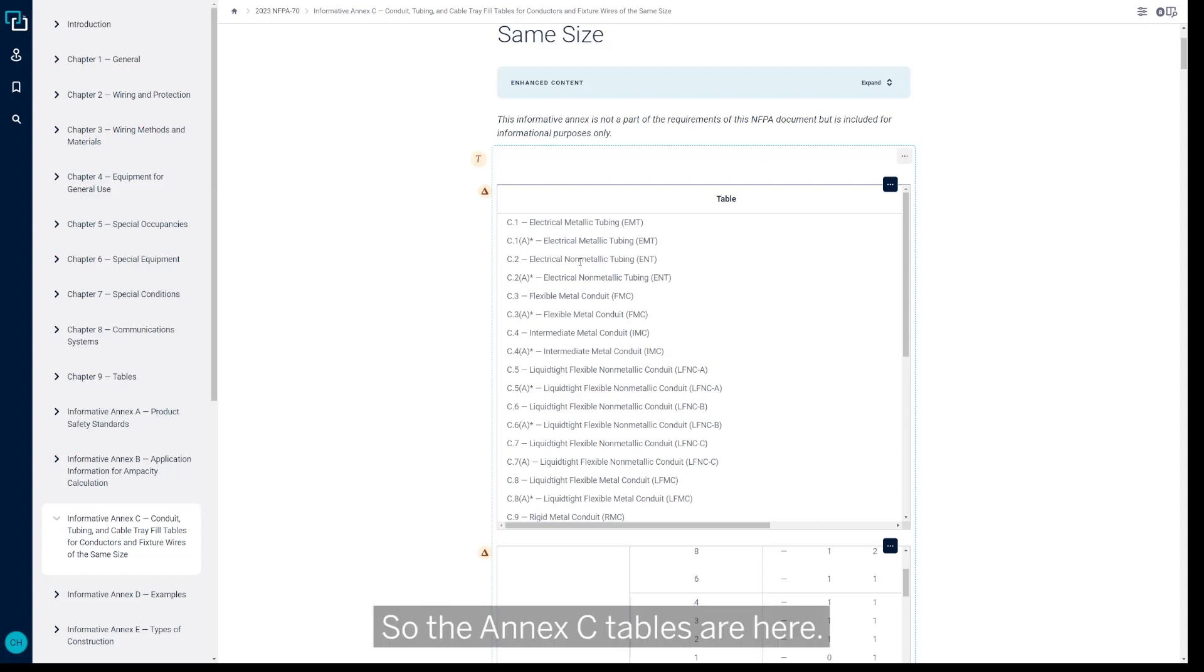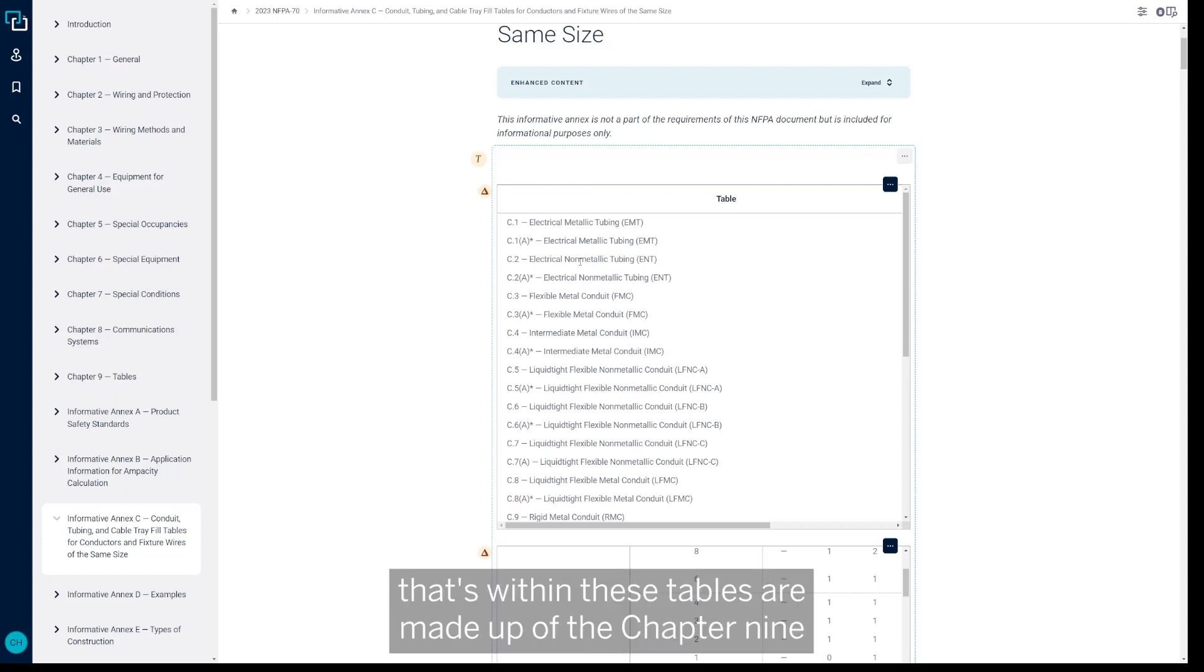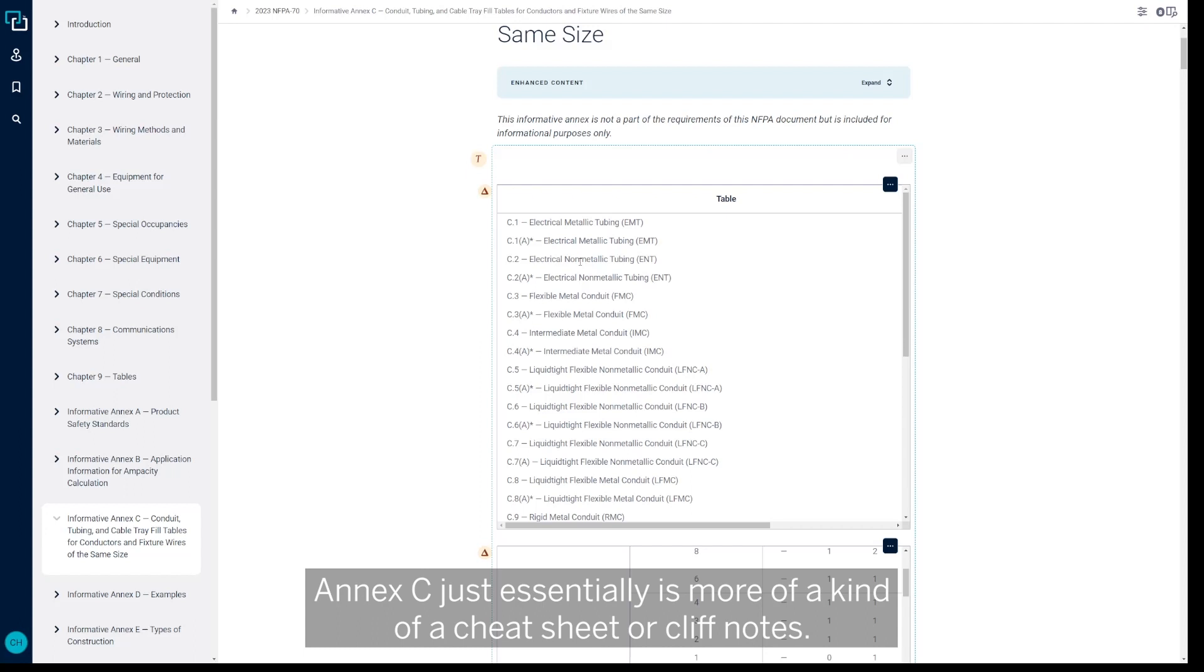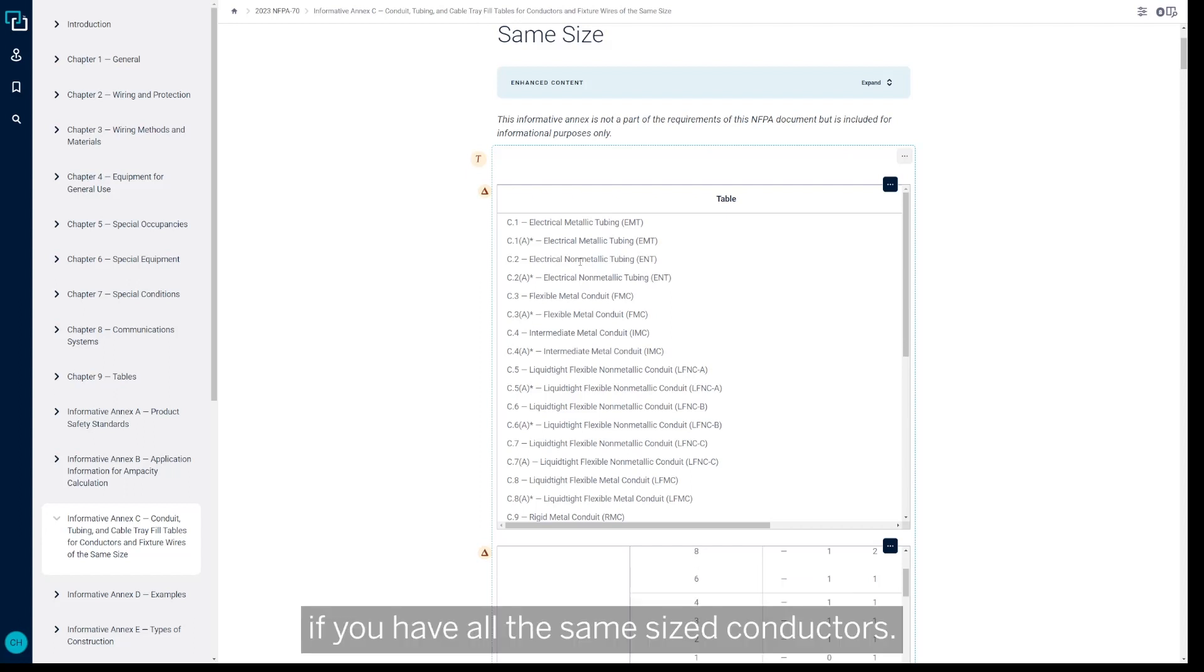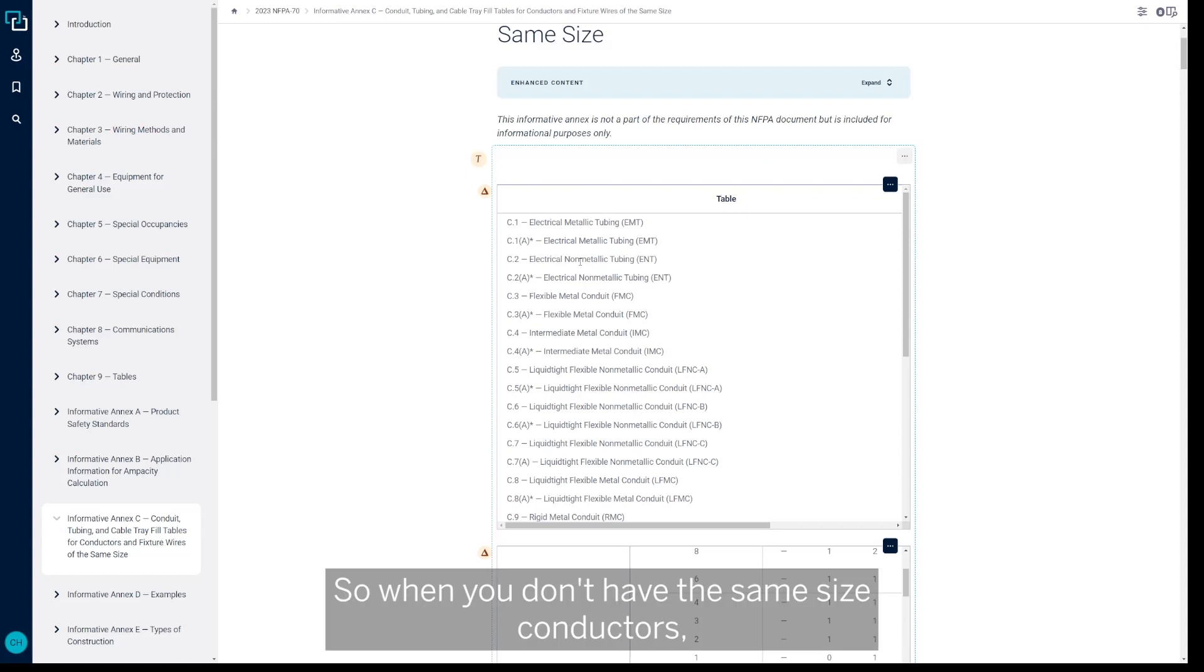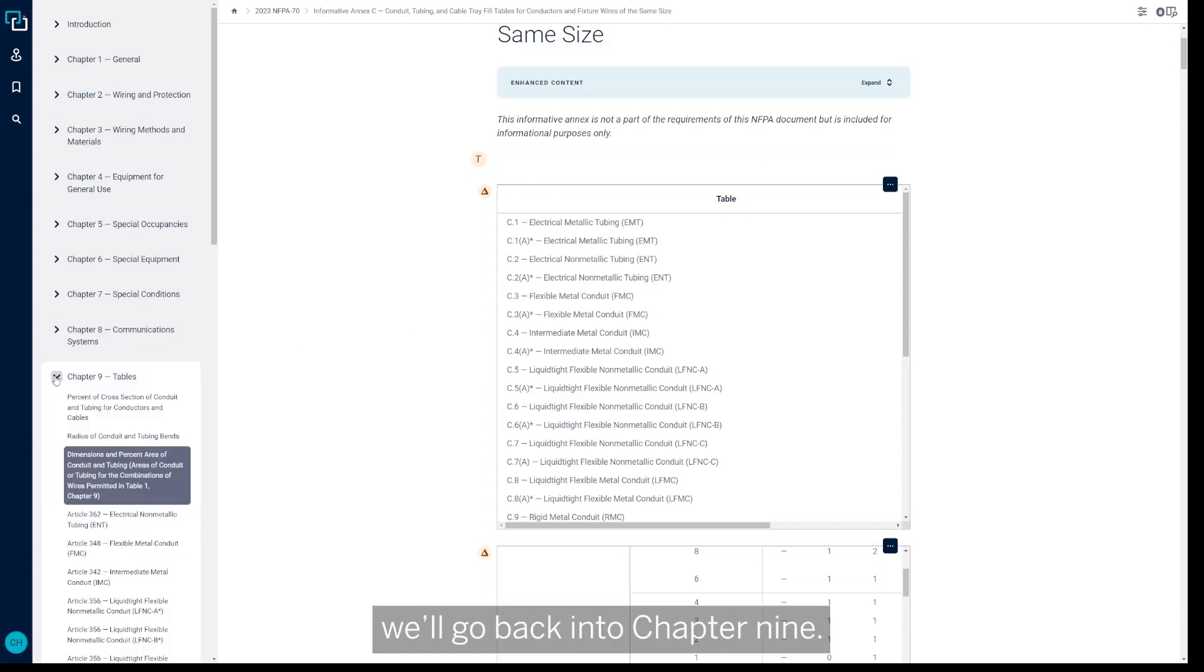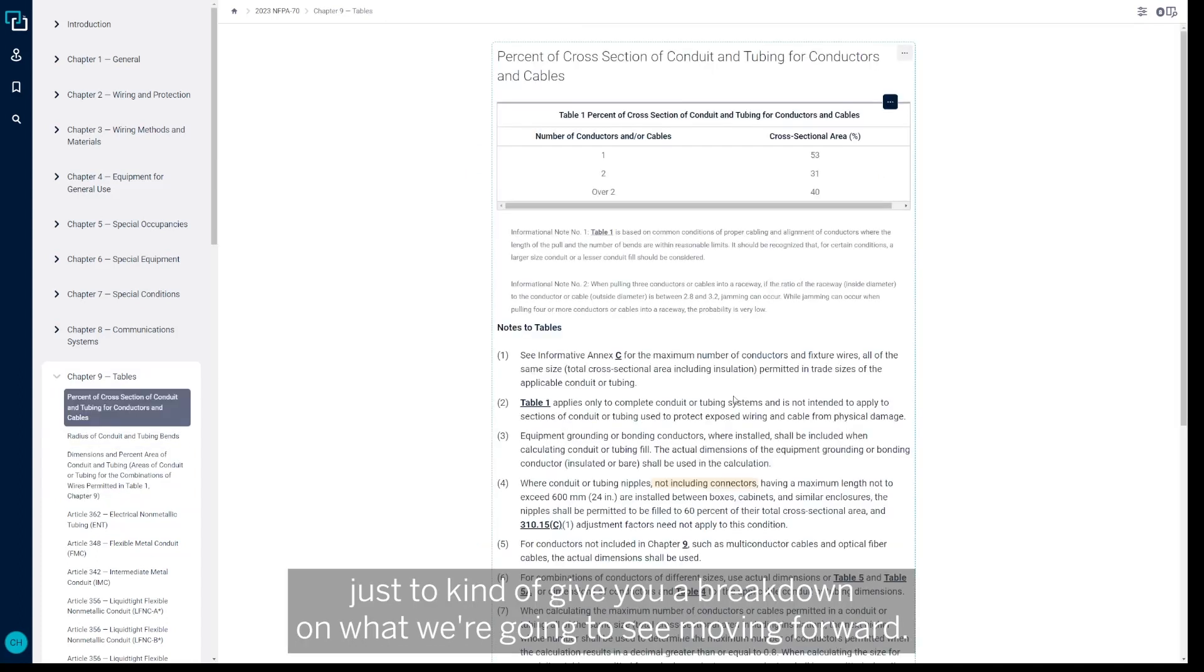So the Annex C tables are here, they're great to utilize if you have the same size conductor. And these tables—the information that's within these tables—are made up of the Chapter 9 tables that we're about to look at. Annex C just essentially is more of a kind of a cheat sheet or cliff notes, so you don't have to go back and utilize the Chapter 9 tables if you have all the same size conductors. So when you don't have the same size conductors, we're going back into Chapter 9.